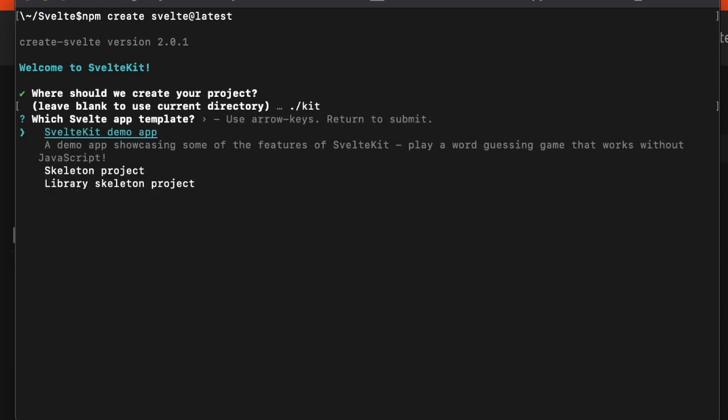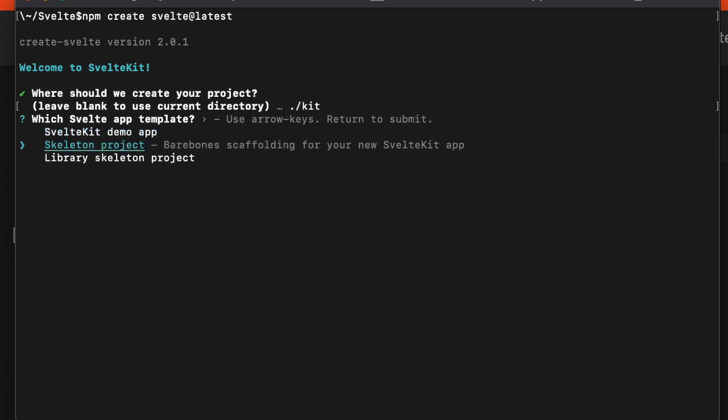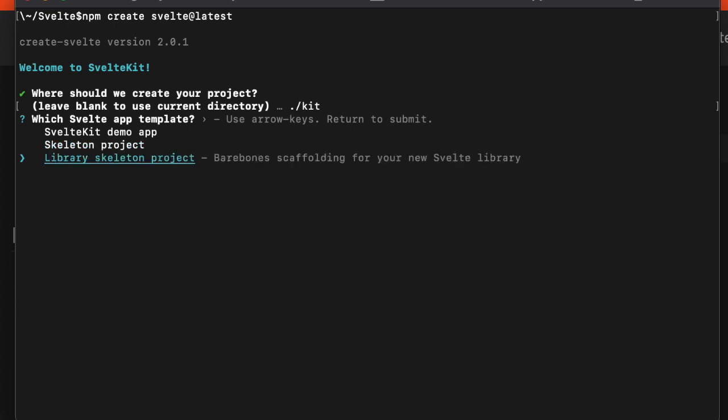It asks if you want to see a demo, create a skeleton project, or create a library project. Let's just do a skeleton project.